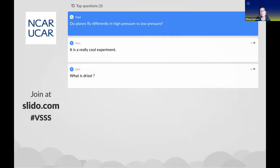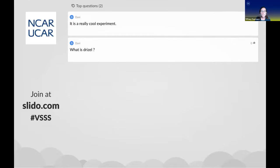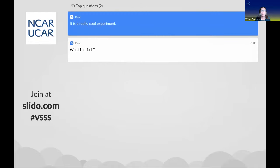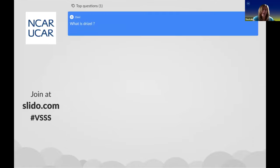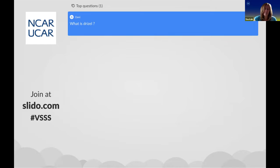Danny mentions this is a really cool experiment—you should try it at home too. Danny's also wondering what is drizzle. Drizzle is very light rain—it's just kind of almost a mist, but a little bit more than a mist. That's what drizzle is.